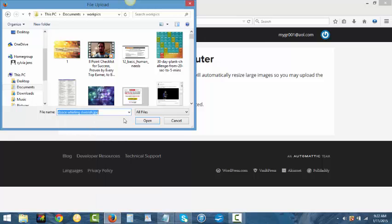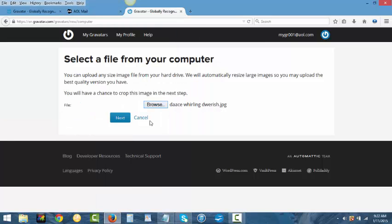So once you've gotten a picture just click on next and it will take you to where you need to crop the picture.